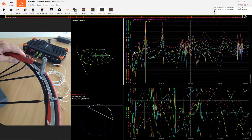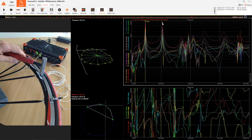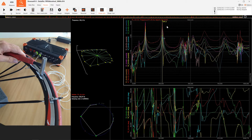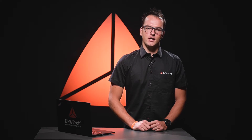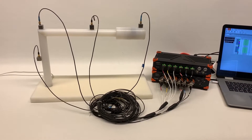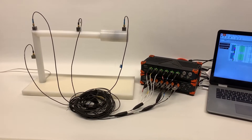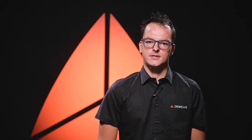With Dewesoft's modal test solution, you are able to excite the structure with an impact hammer or shaker and easily measure the responses with our dual core technology. With dual core technology, we can achieve 160 dB dynamic range in time and frequency domain with up to 200 kHz sampling rate per channel. When performing the measurement with an impact hammer, the software allows grouping, rejecting, and repeating measurement points.